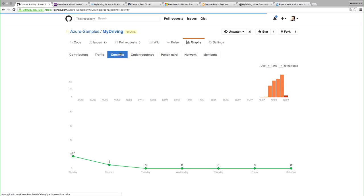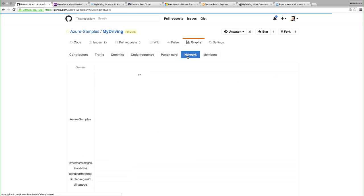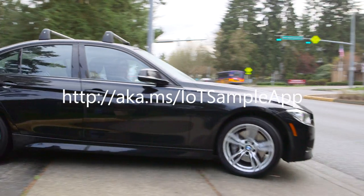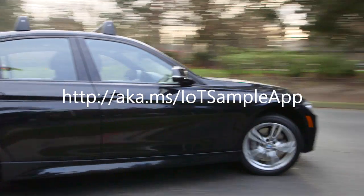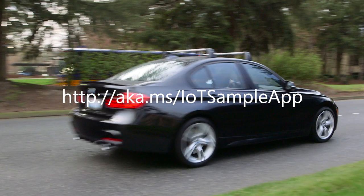To me the most exciting thing about this app is that it's a great learning tool. If you just download the source and start poking around in it, you'll see how easy it is to build a mobile app or an IoT solution.